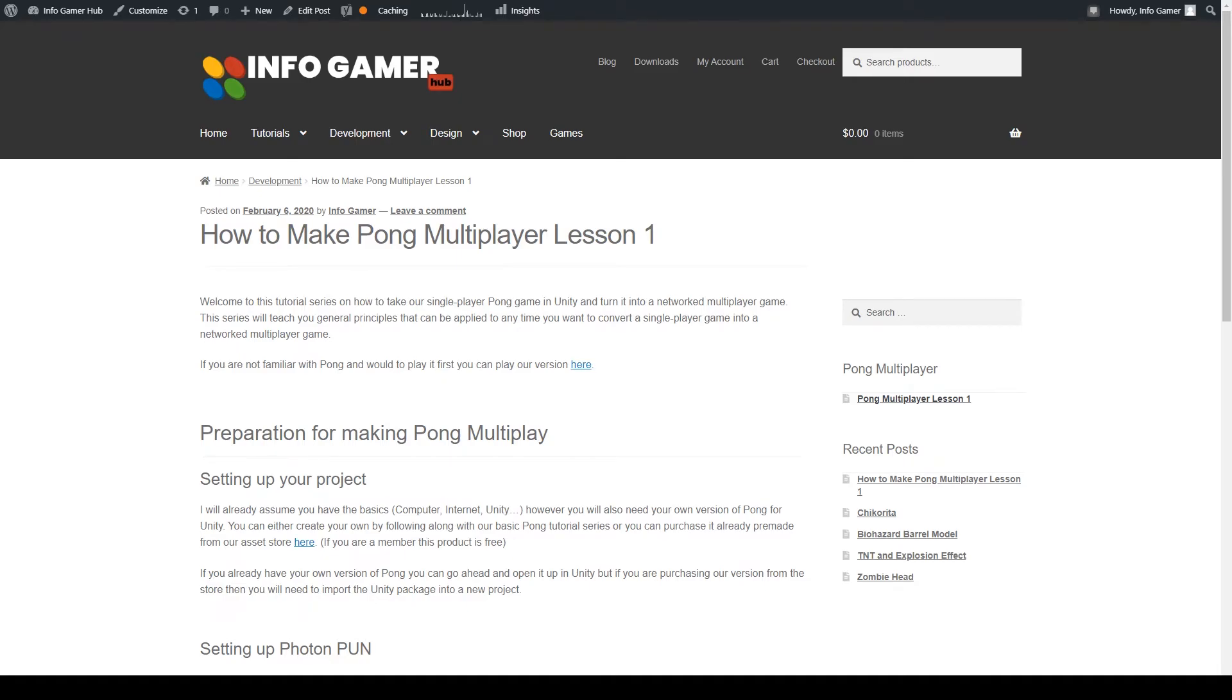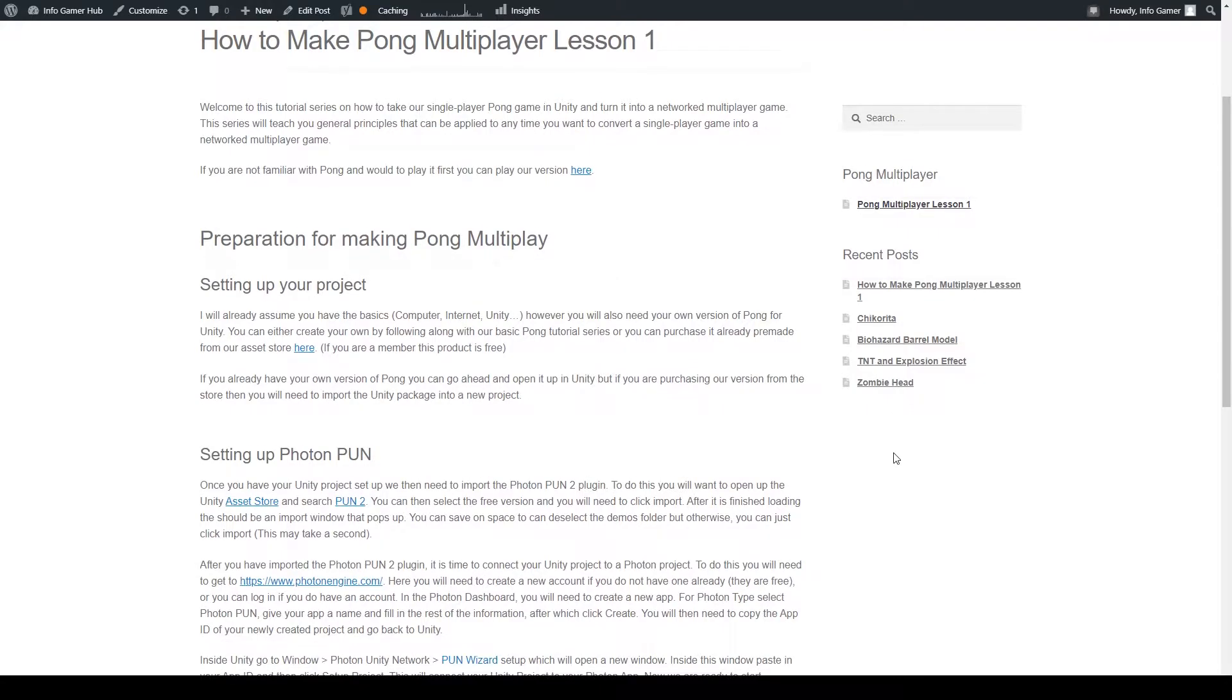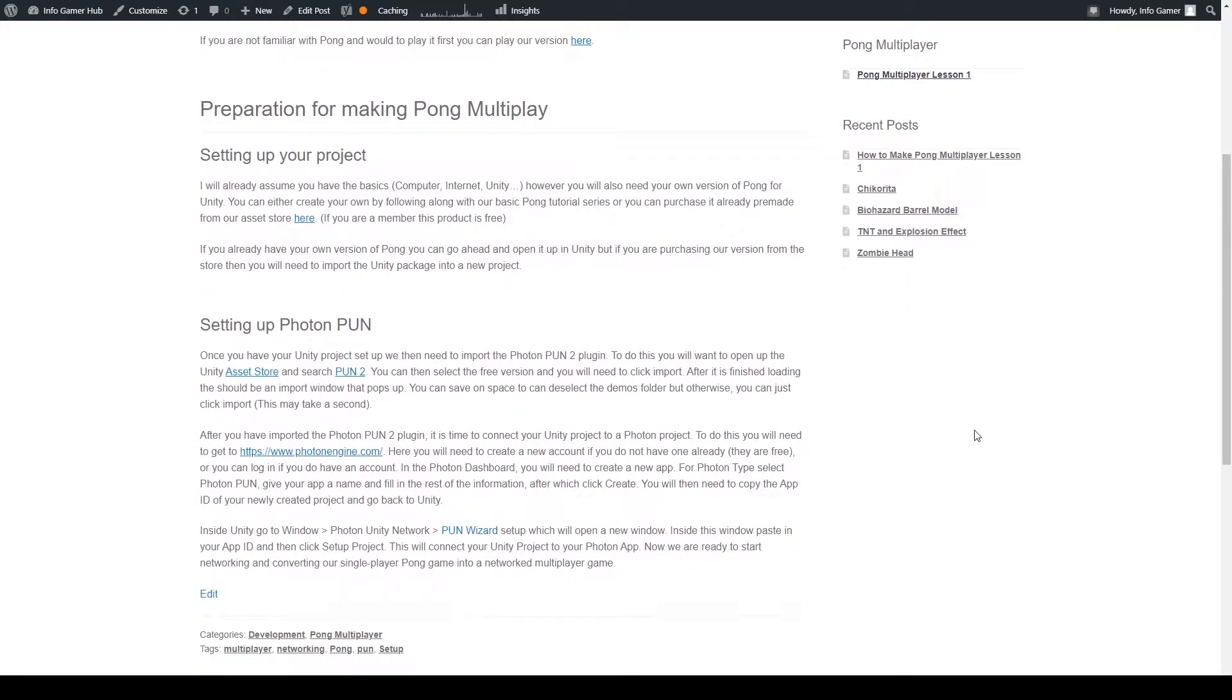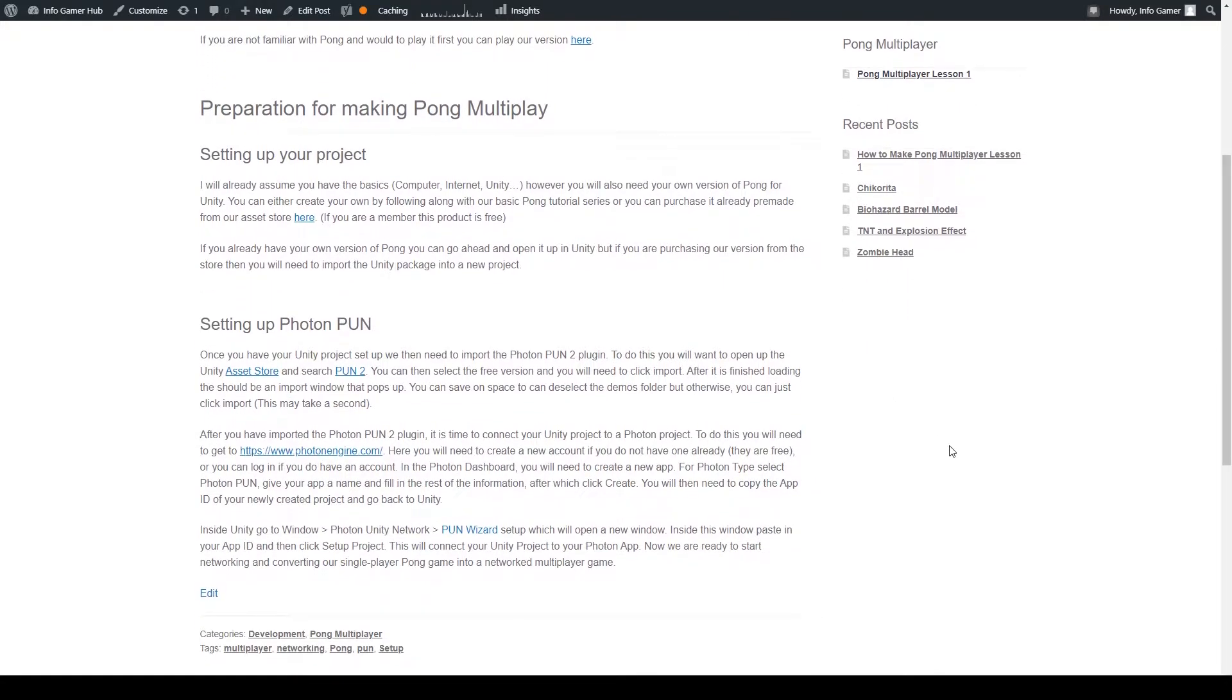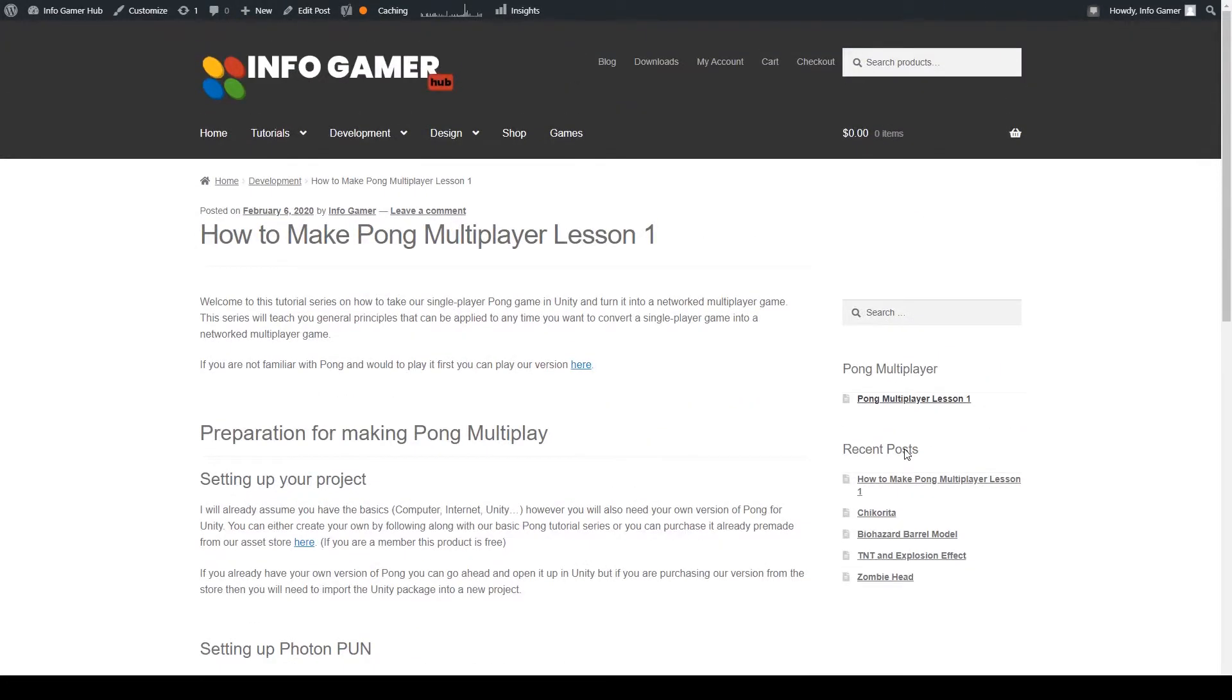Hey everyone, welcome back to Infogamer and welcome to this brand new Photon series on how to take a completed single player or non-networked game and turn it into a networked multiplayer game. This series is documented in full on our website at www.infogamerhub.com.